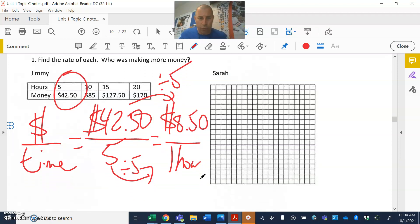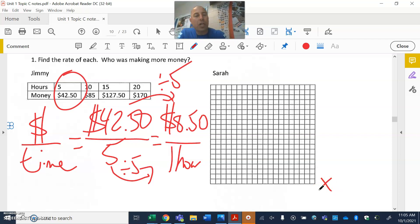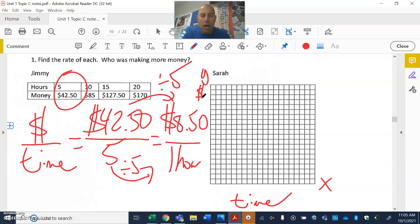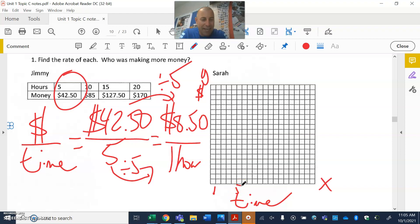Now for graphing — this is why we have the empty graph — let's review. Your x-axis goes left to right, and time always goes on the x-axis. Everything else goes on the y-axis, so in this case money goes on the y-axis. We have to watch which points they give us. I'm going to fill in numbers: put a 1, then skip to 2, 3, 4, then 5, 6, 7, 8, 9, and 10 — so I'm counting by ones, just not writing every number in.